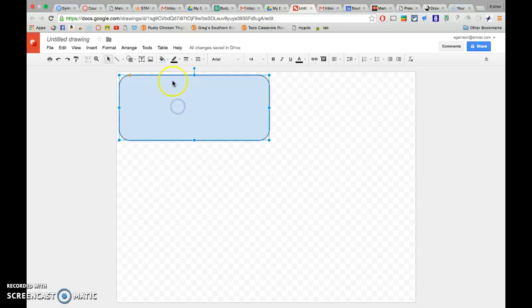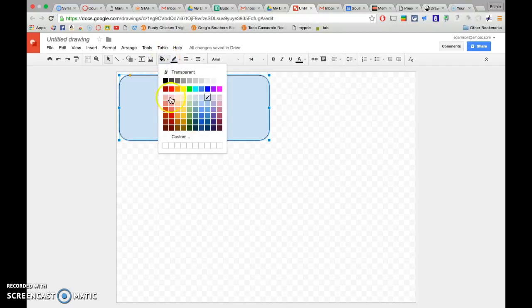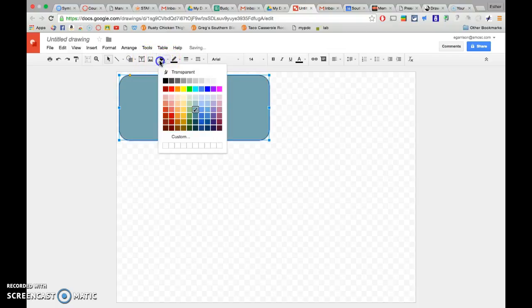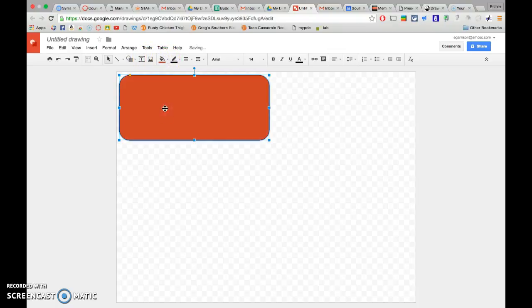Once you have your shape, you can come up to the paint can. You can change the color background. So maybe I want it to be yellow or dark blue, orange.